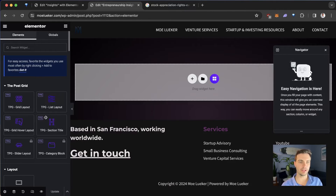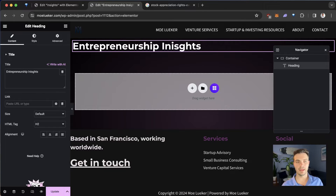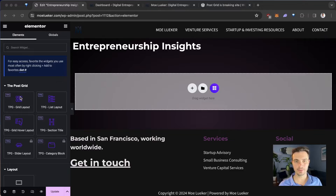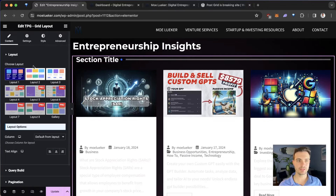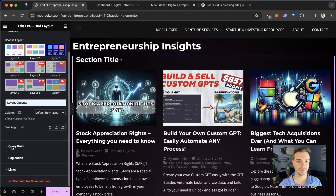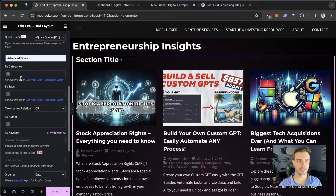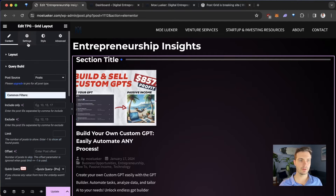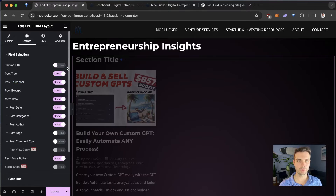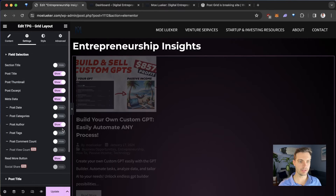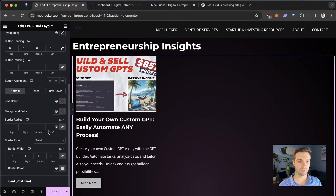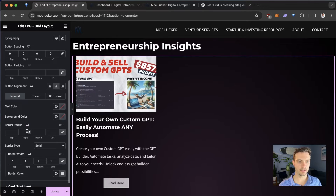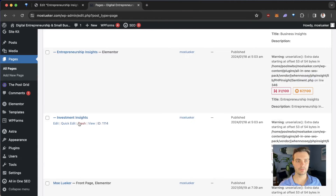Once again, we go to Elements, select a Heading, and call it Entrepreneurship Insights. Then we click and drag the Grid Layout over one more time. We do the same thing we did before, but this time only for Entrepreneurship Insights. Under Query Build, we select the Entrepreneurship category. We apply the same settings: no title, no post date, no category, no author. Finally, we customize the grid layout to have the Read More button centered and a border radius of 15. That's looking good — let's update the page.